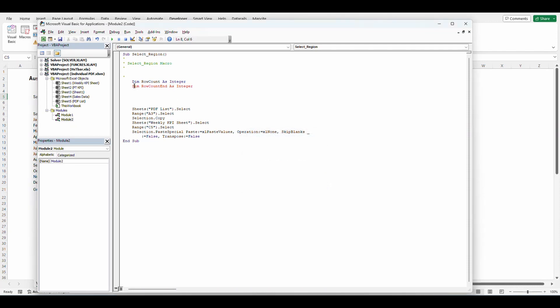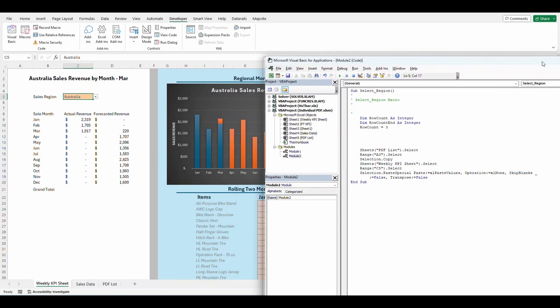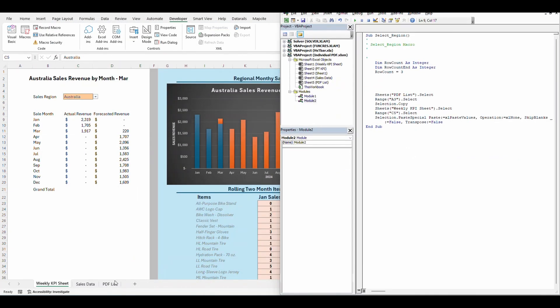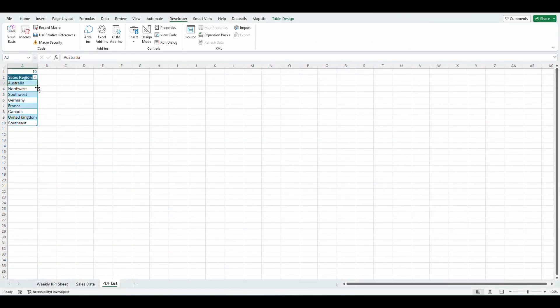I put the same instead of dim as integer. And now we're going to tell it row count. We're going to equal that to three because our row count starts on our PDF list. Our row count starts at three. That's where we want to start that.